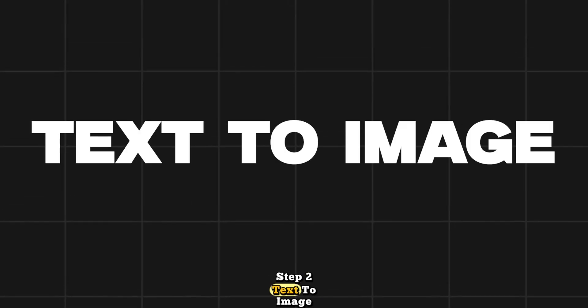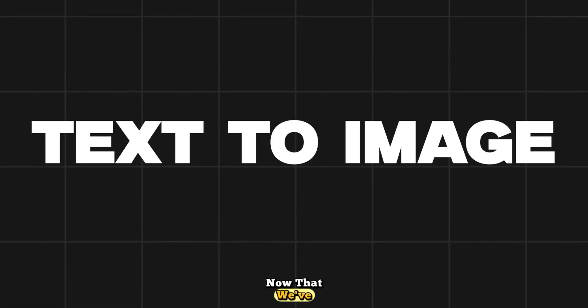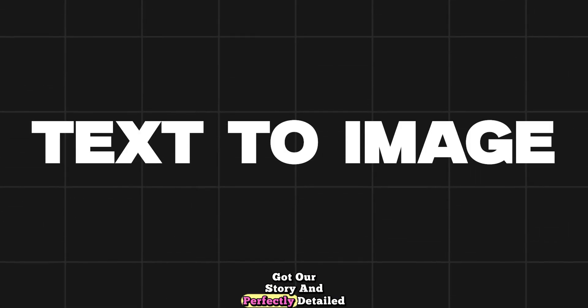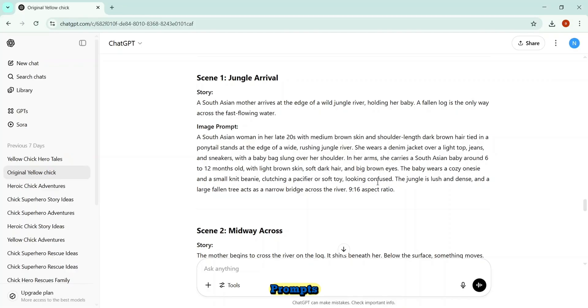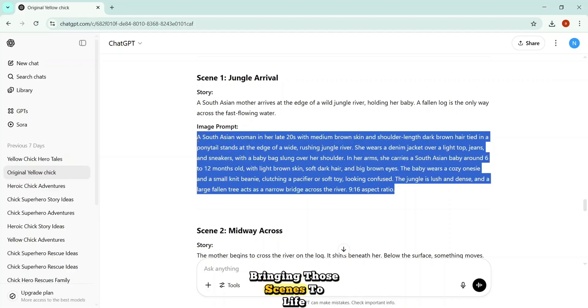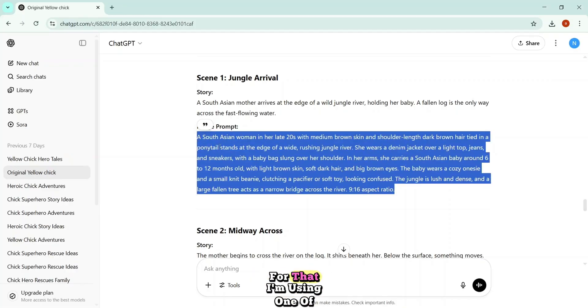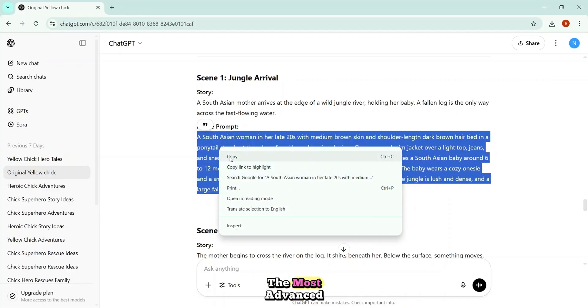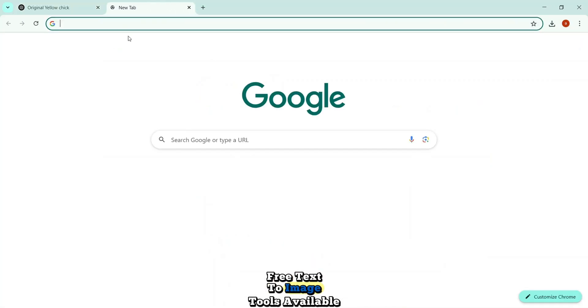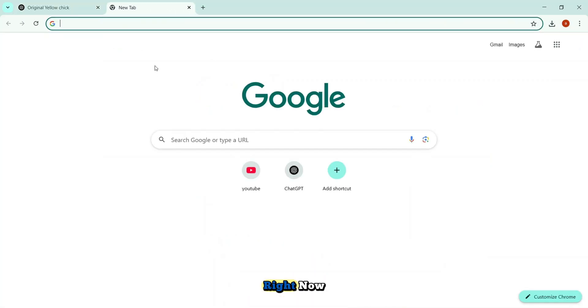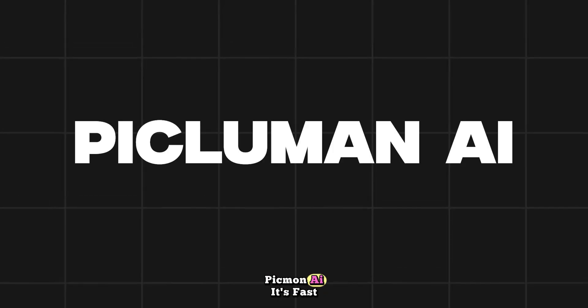And now, as you can see, this time, ChatGPT nailed it. The image prompts came out perfectly, with all the character details locked in for every single scene. This is exactly what we want. And I'm fully satisfied with the results. Step 2. Text-to-image. Now that we've got our story and perfectly detailed prompts, it's time for the next step. Bringing those scenes to life. For that, I'm using one of the most advanced, free text-to-image tools available right now. Piclumen AI.